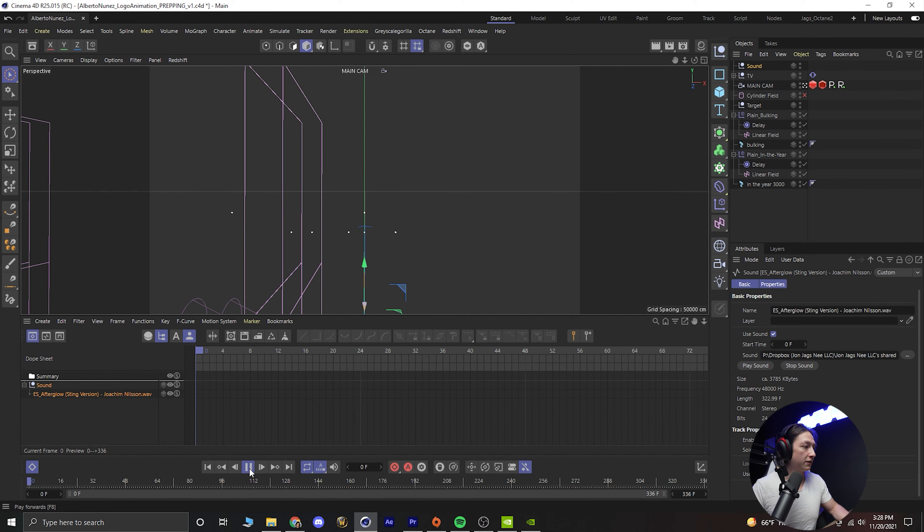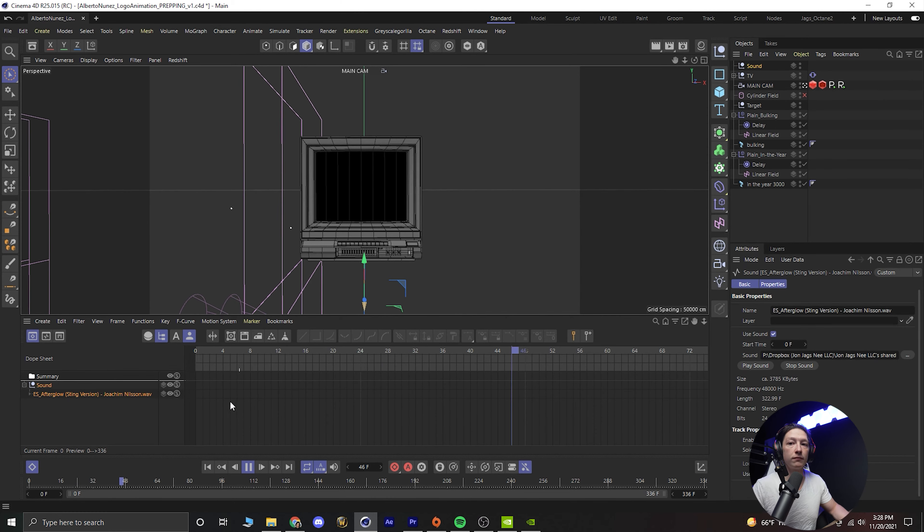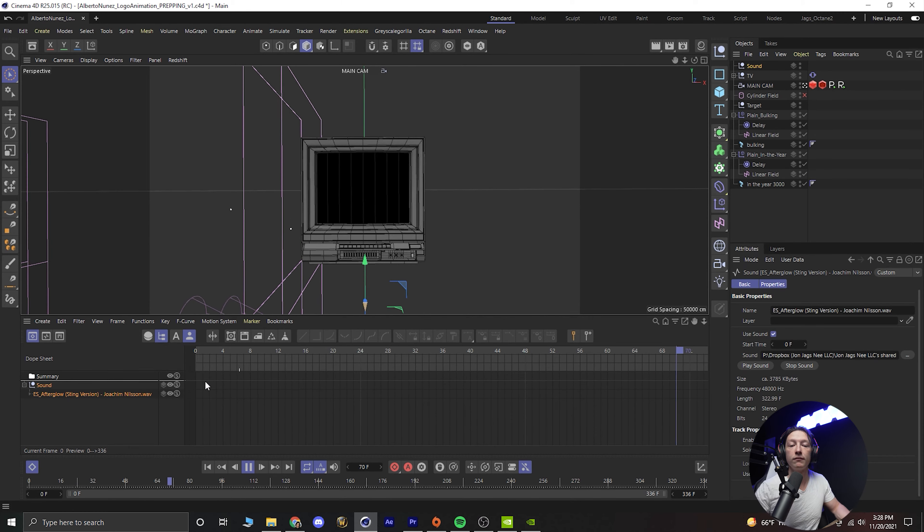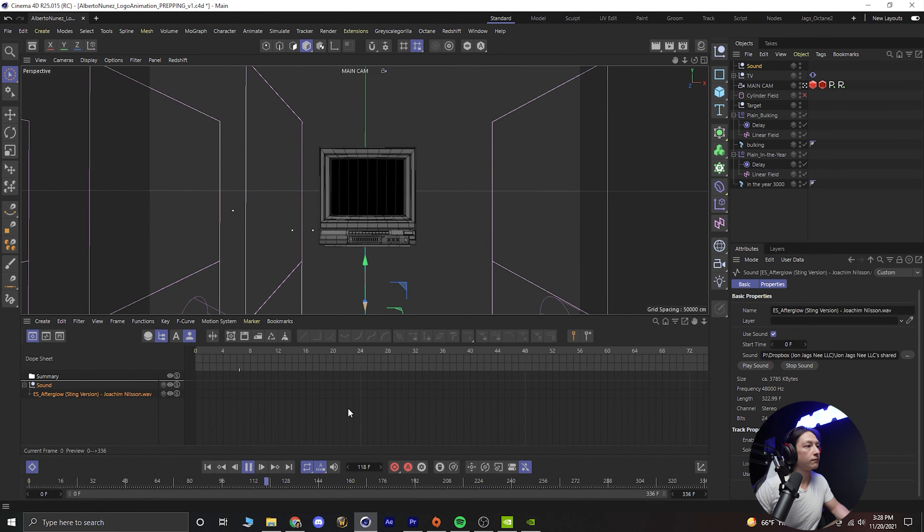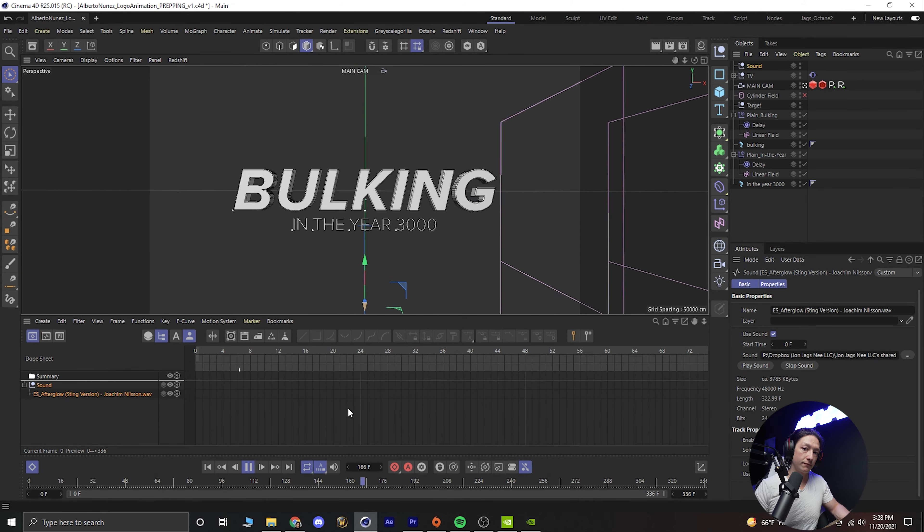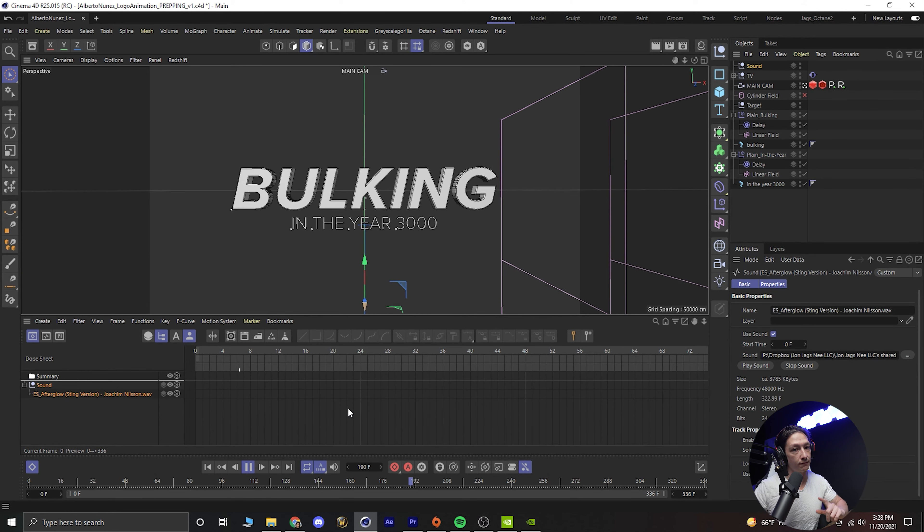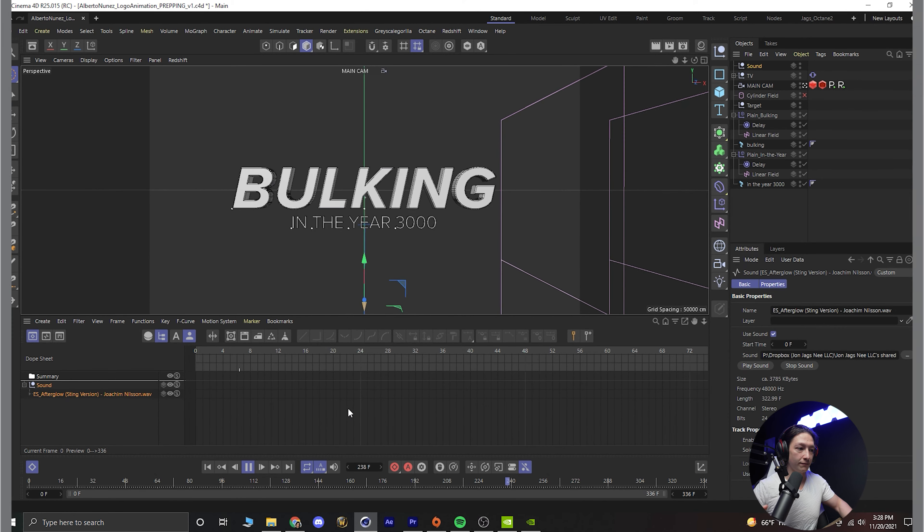somewhere right there so that's the tutorial basically. Yeah make a null, you add a special track, you add the sound and you're good to go. That's it.